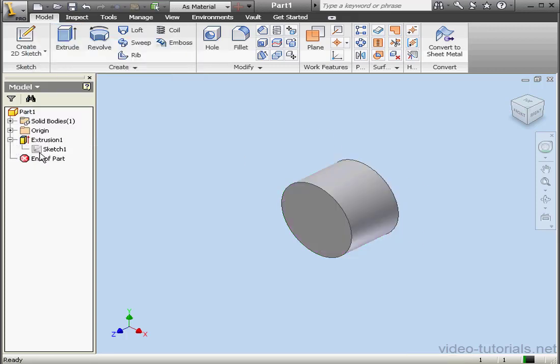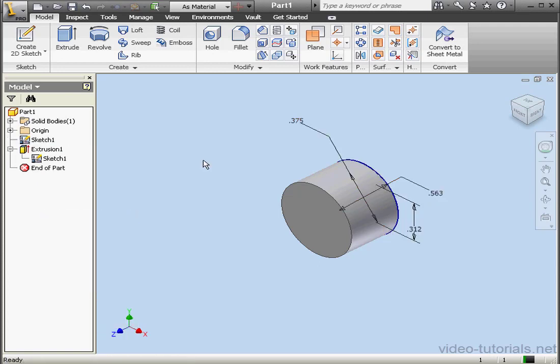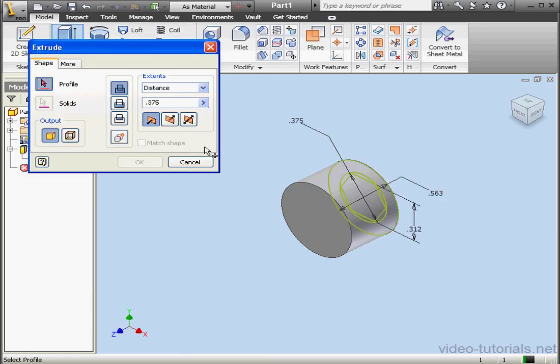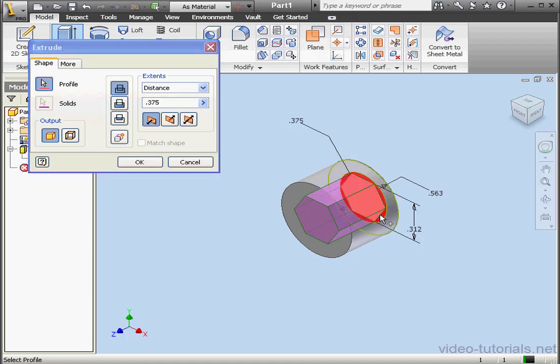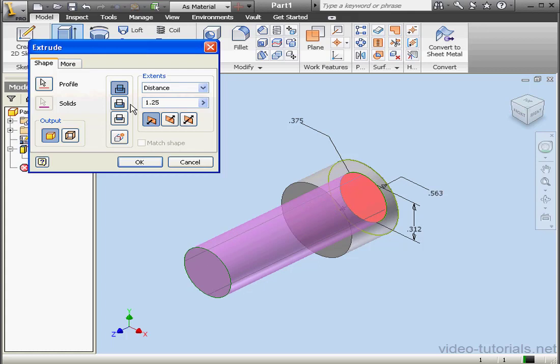Now right click on Sketch 1 within Extrusion 1 and select Share Sketch. Next let's extrude the small circle. The distance will be 1.25 inches, 1 and a quarter.